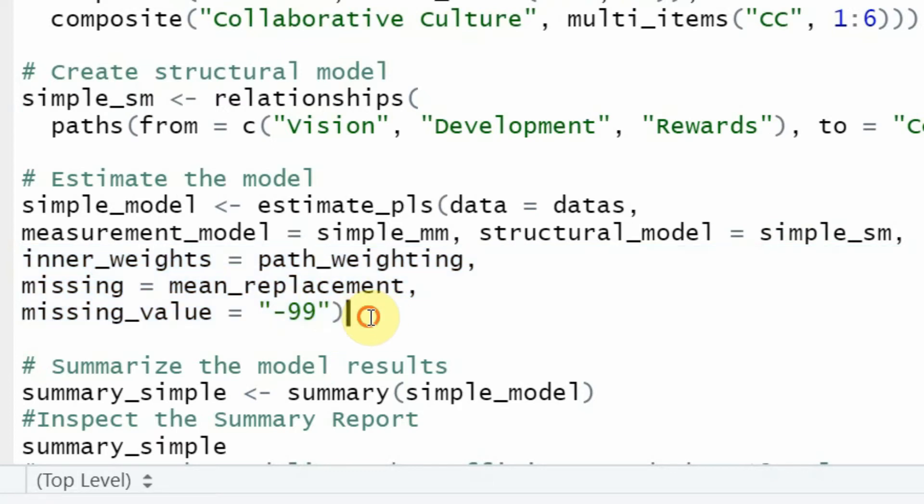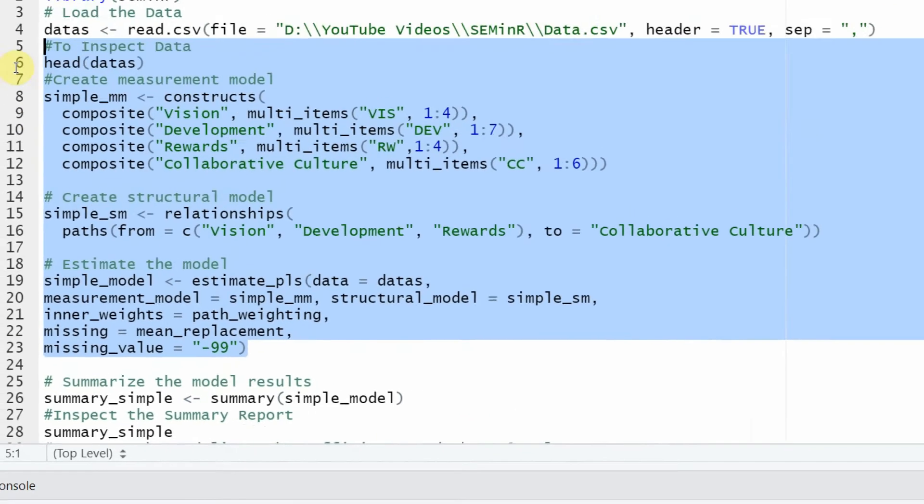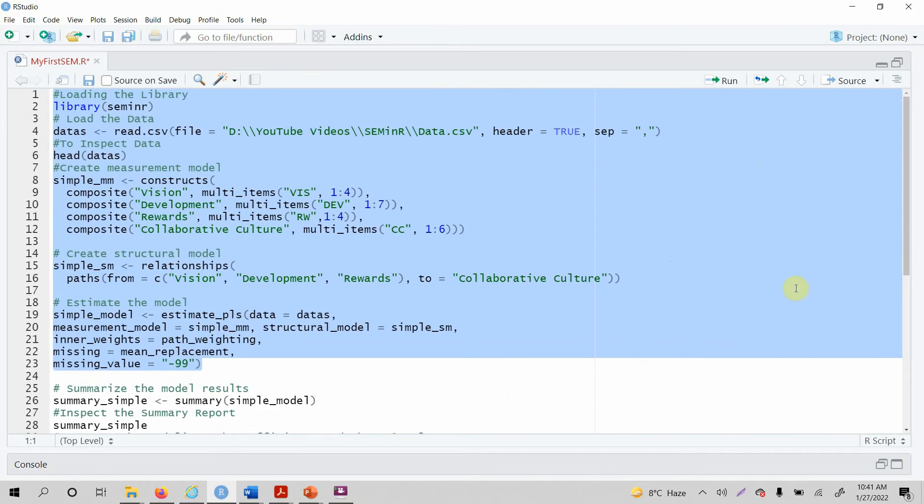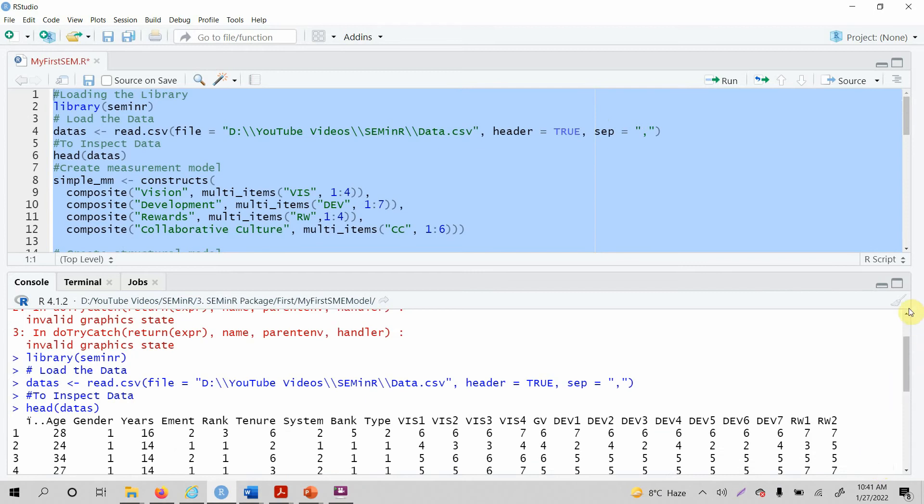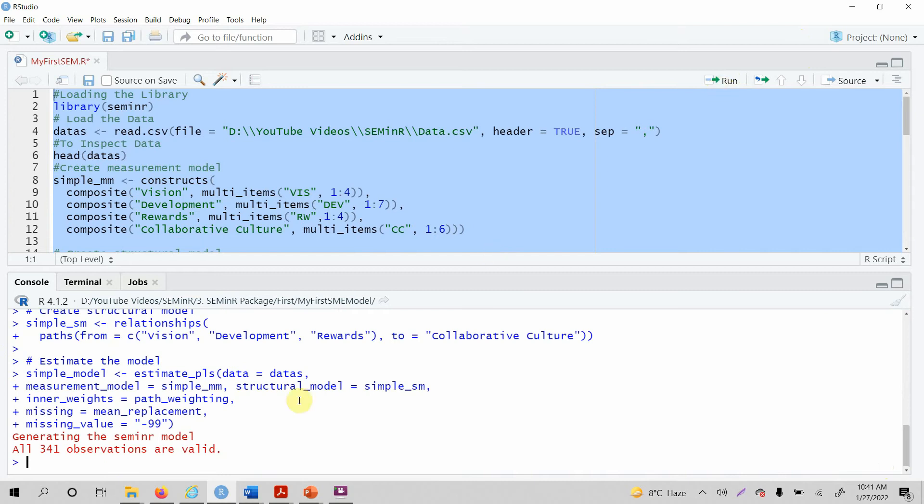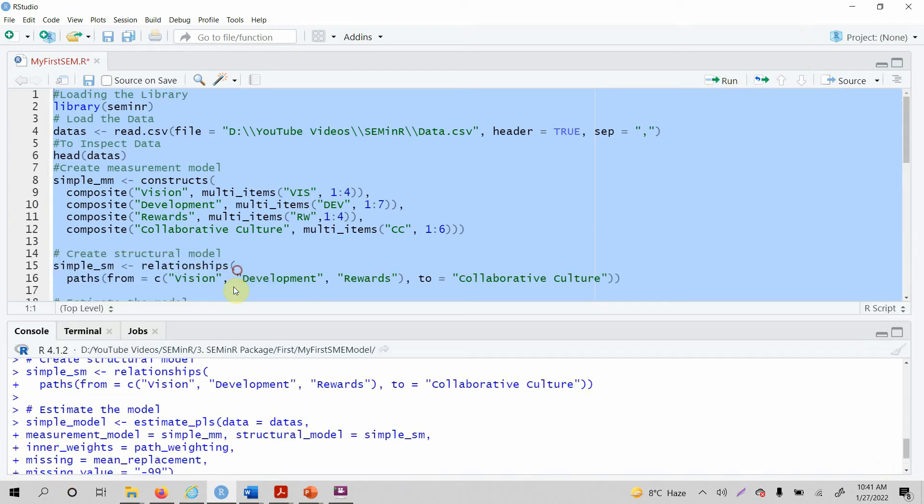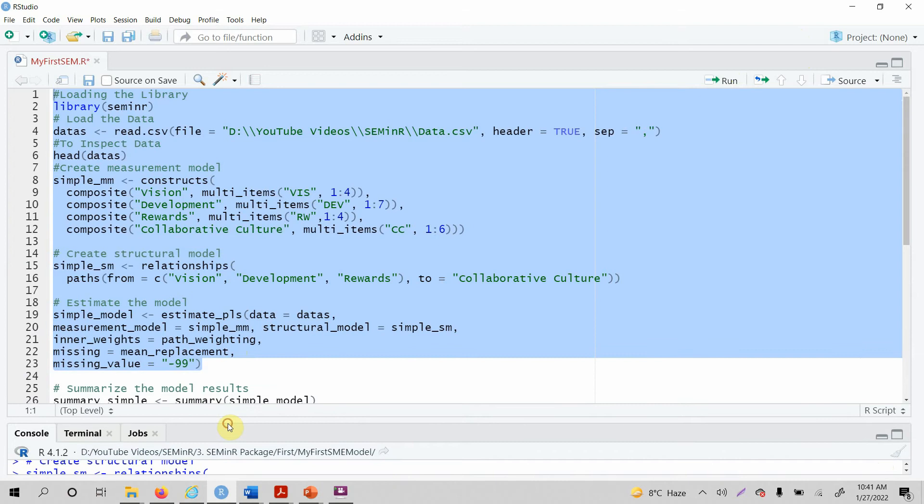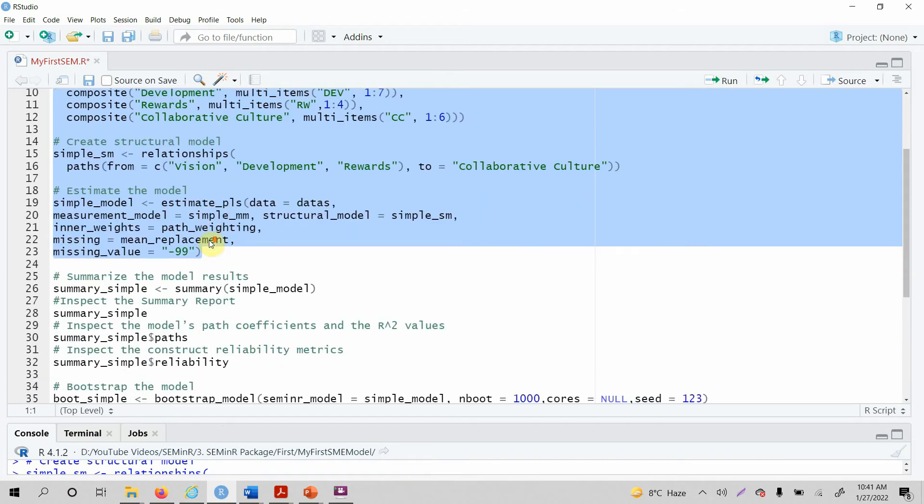Once this is done, let's run all this again. Let me show you one more thing: you can clean all this up using this option. Now it's all clean. Let's run this again. Now all 341 observations are valid, so no issues in my observations or in the code.